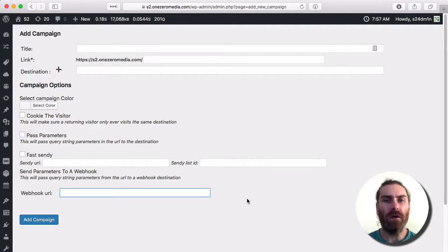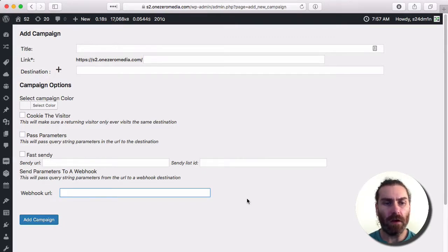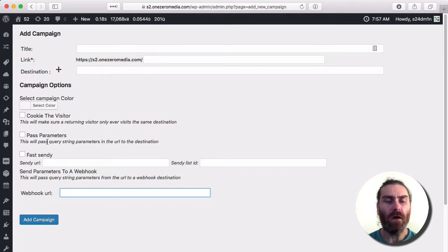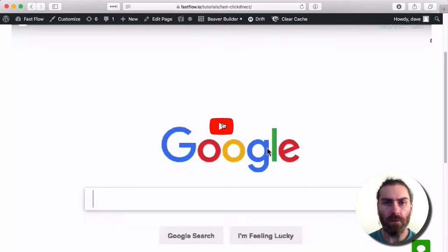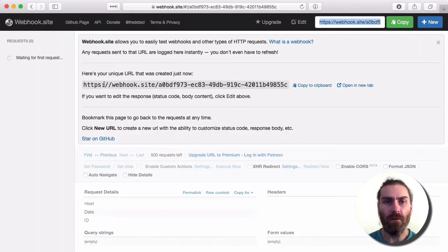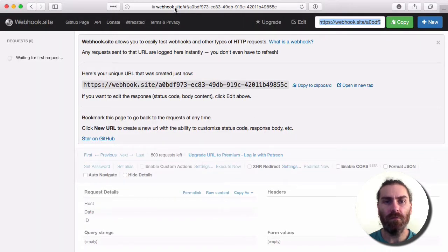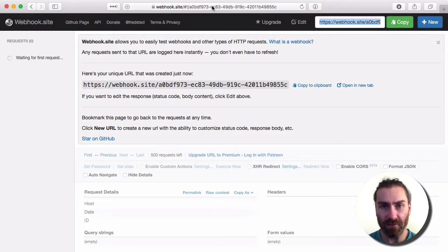Hello, it's Dave Dunn here and I want to give you a quick overview of how Fast Click Direct webhooks actually work. I'm going to show you using this site here, webhook.site, which is a webhook testing site.